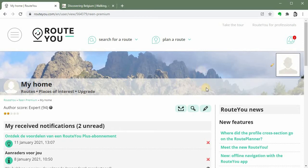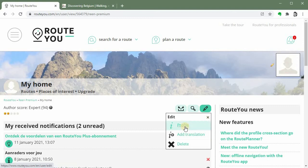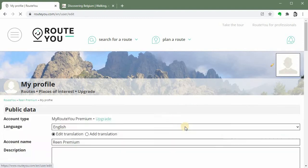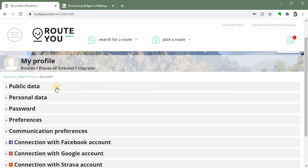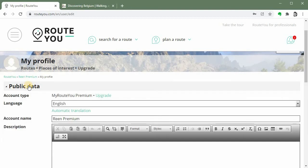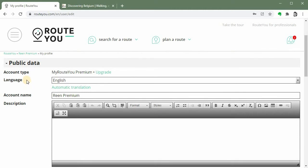So to do this, to adjust this, you can go to your profile page which is accessible via this pencil. Click the pencil and then you click profile. So this is my profile page and the first subject is the public data and that is what we need for this. So you click the public data.